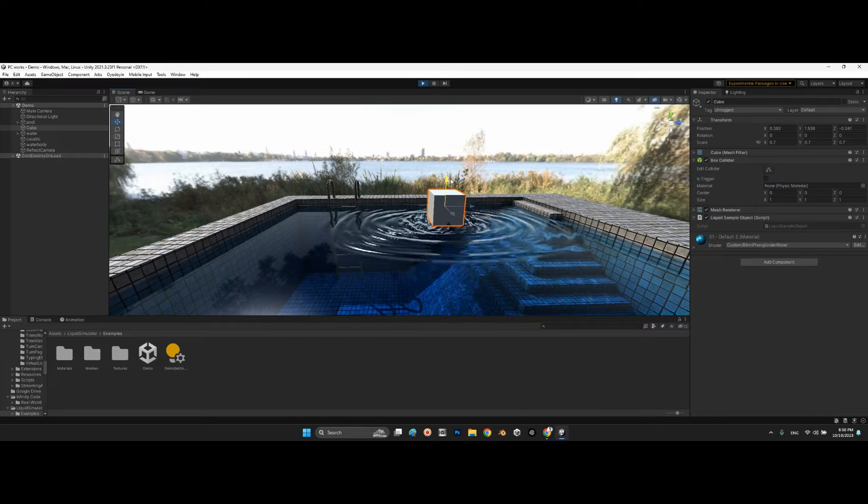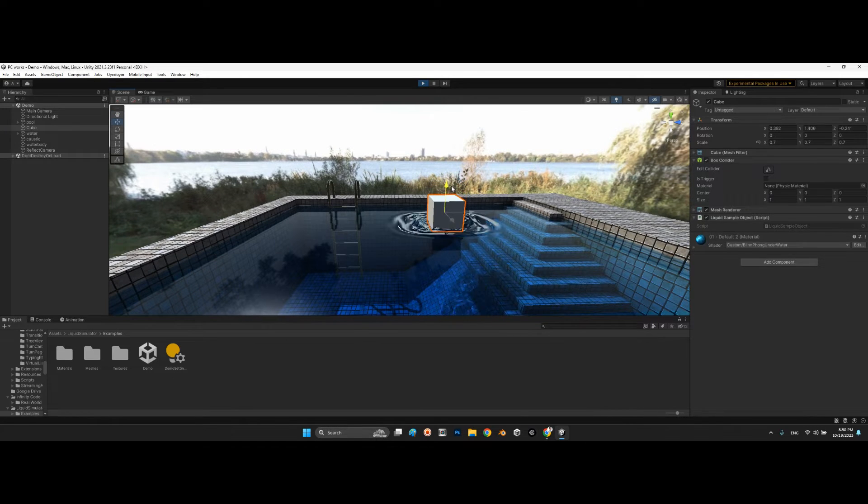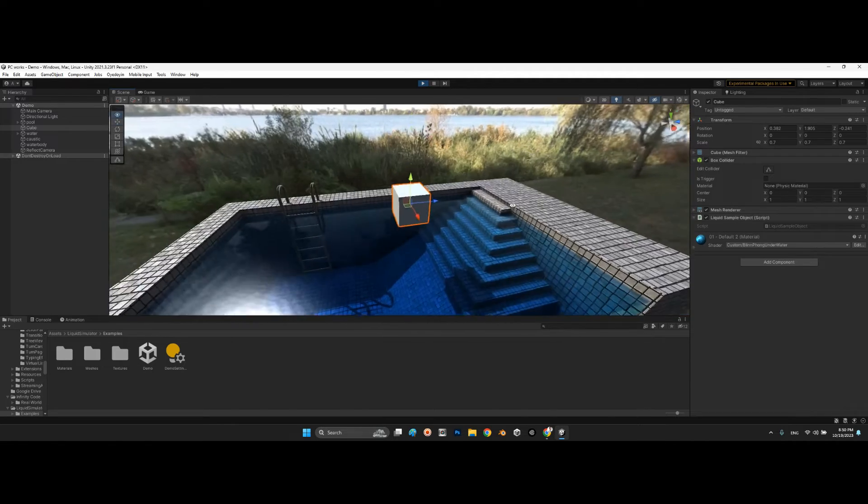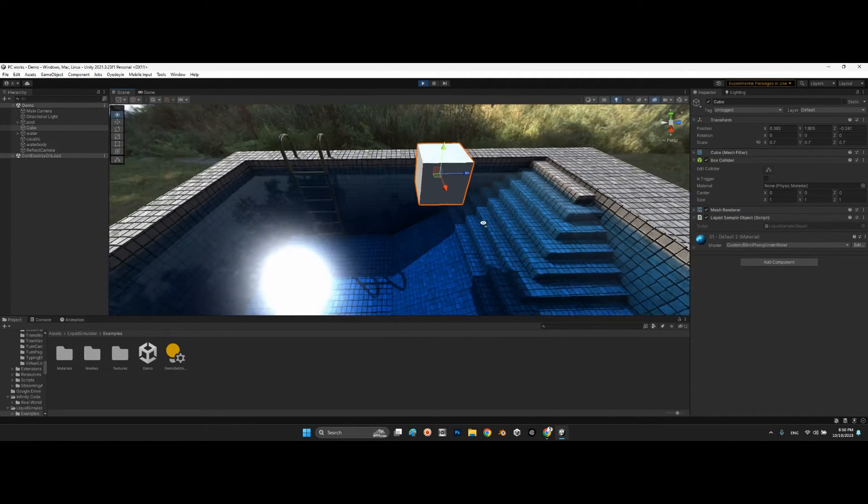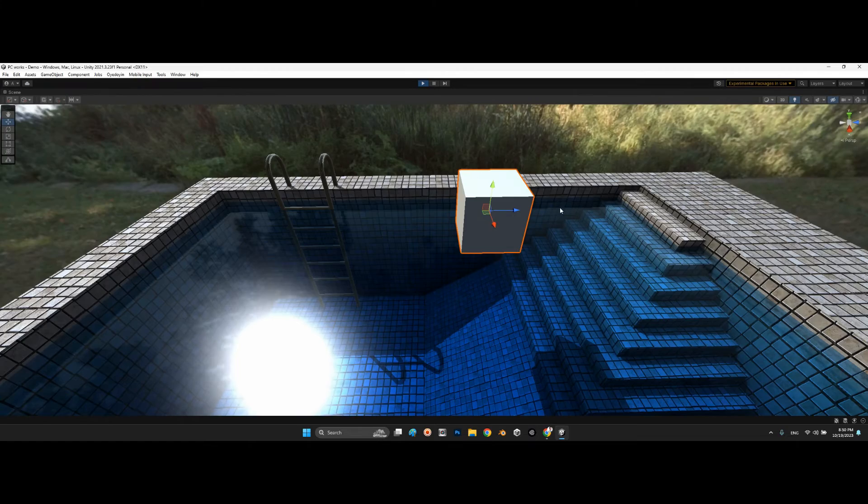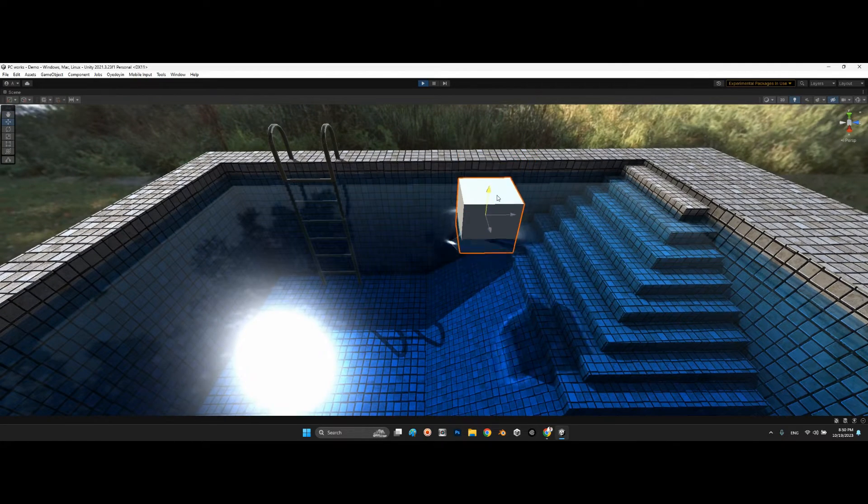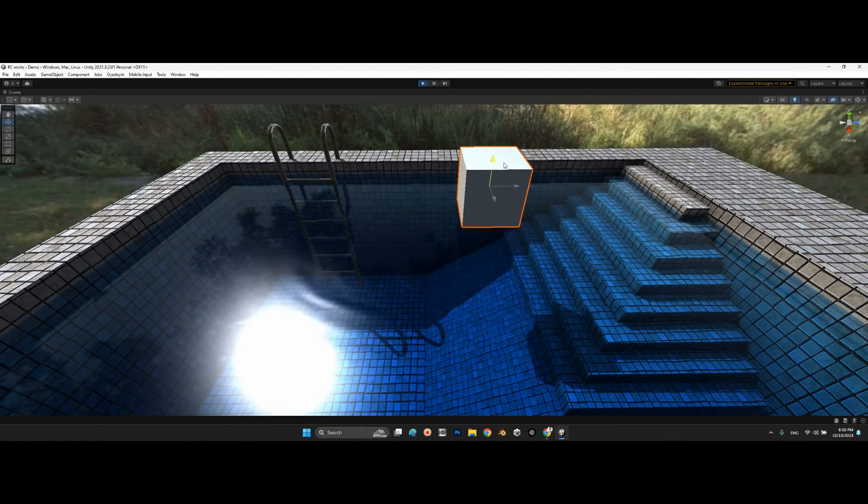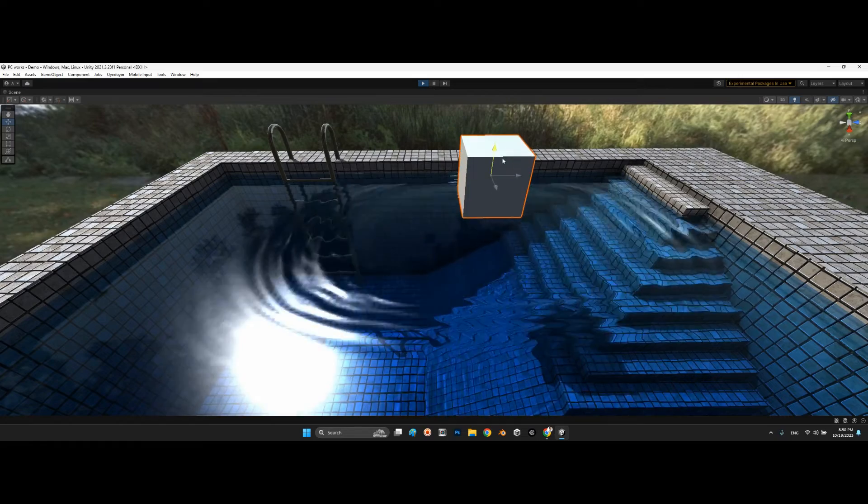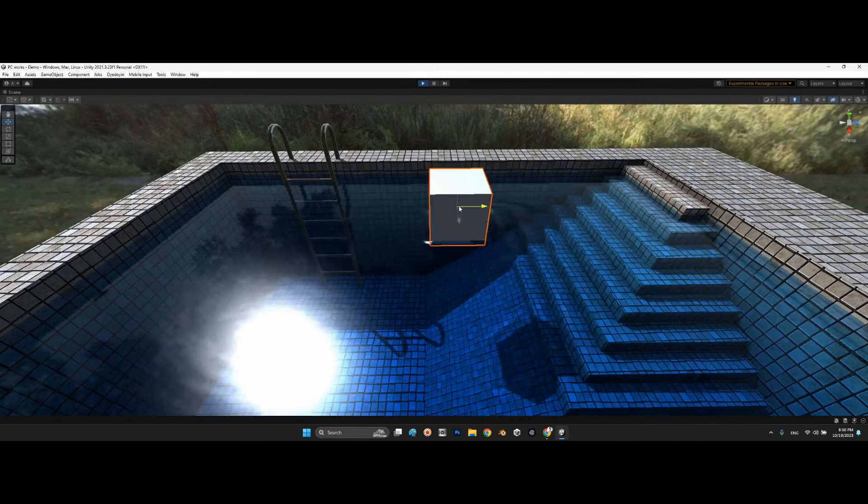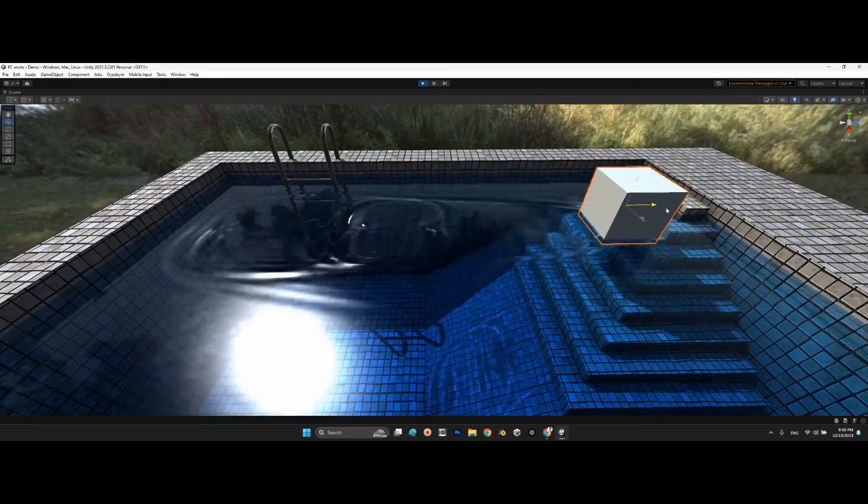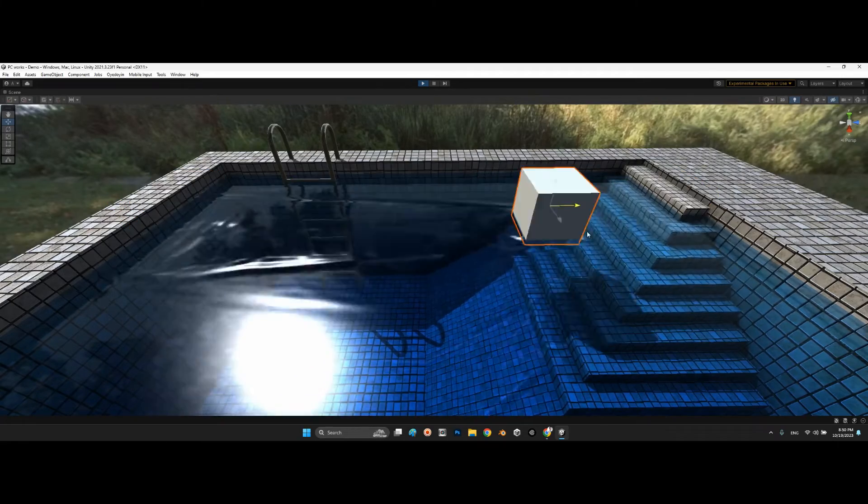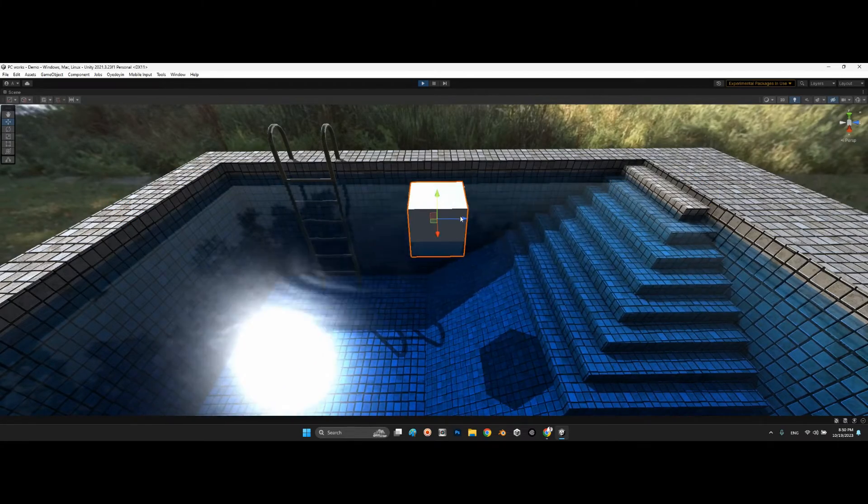If I touch the water, we can see beautiful waves. Look at this. If I do something like this, it is beautiful.